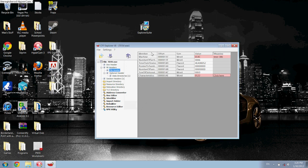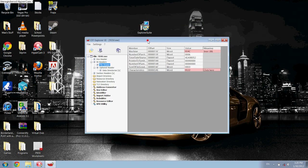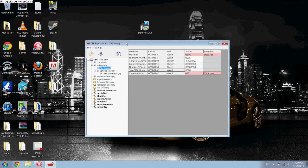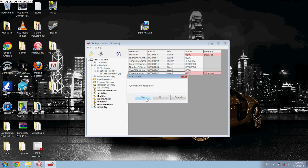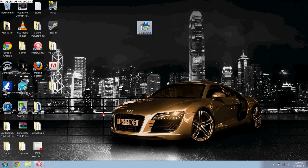It'll ask you to save or overwrite — just hit OK. You do have a backup in case anything goes wrong. Hit Save Changes, then overwrite original — yes. It doesn't matter since we have a backup.